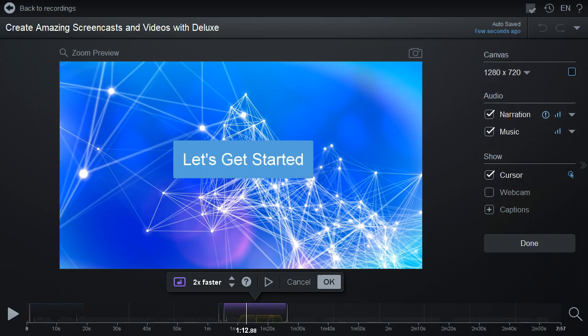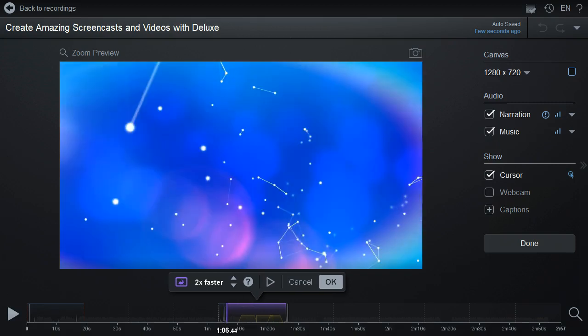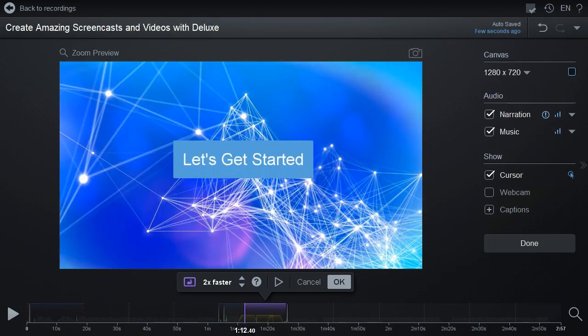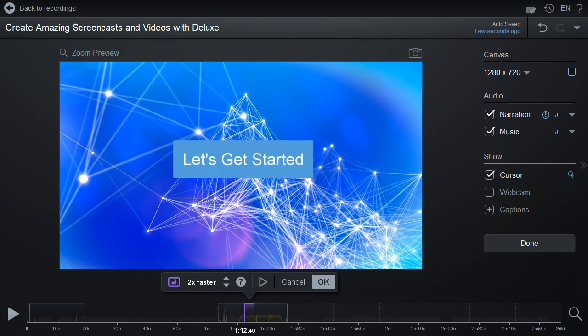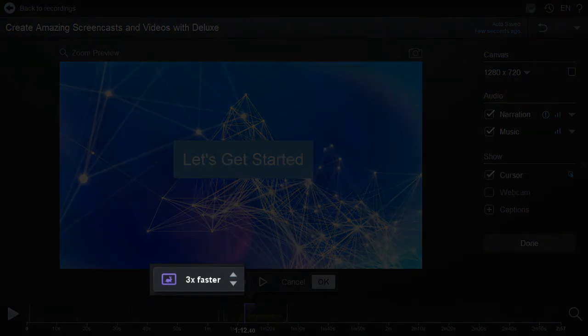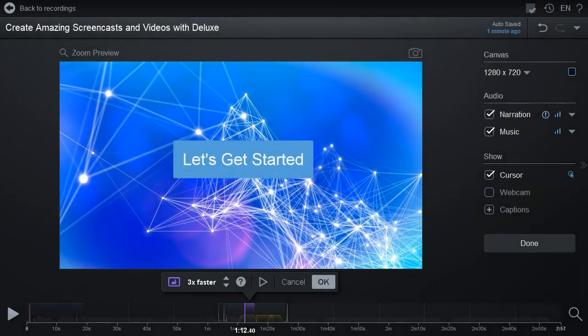Select the section to speed up or down by dragging the purple bar along the timeline. Select how much faster or slower to run the video by using the arrows. You can preview what the speed change will look like by clicking the Preview button.